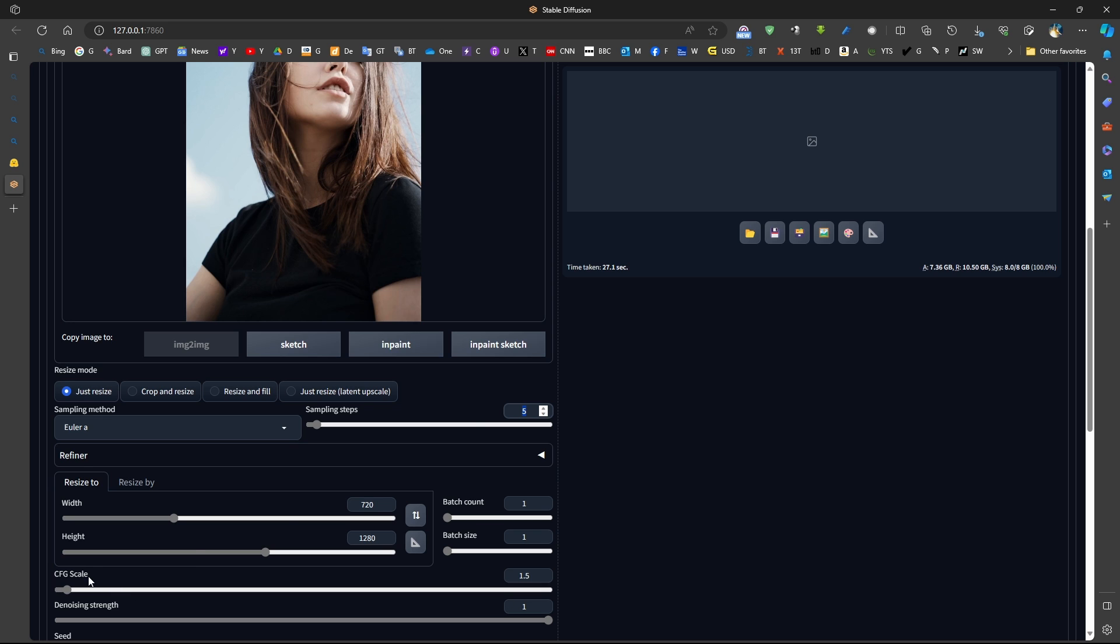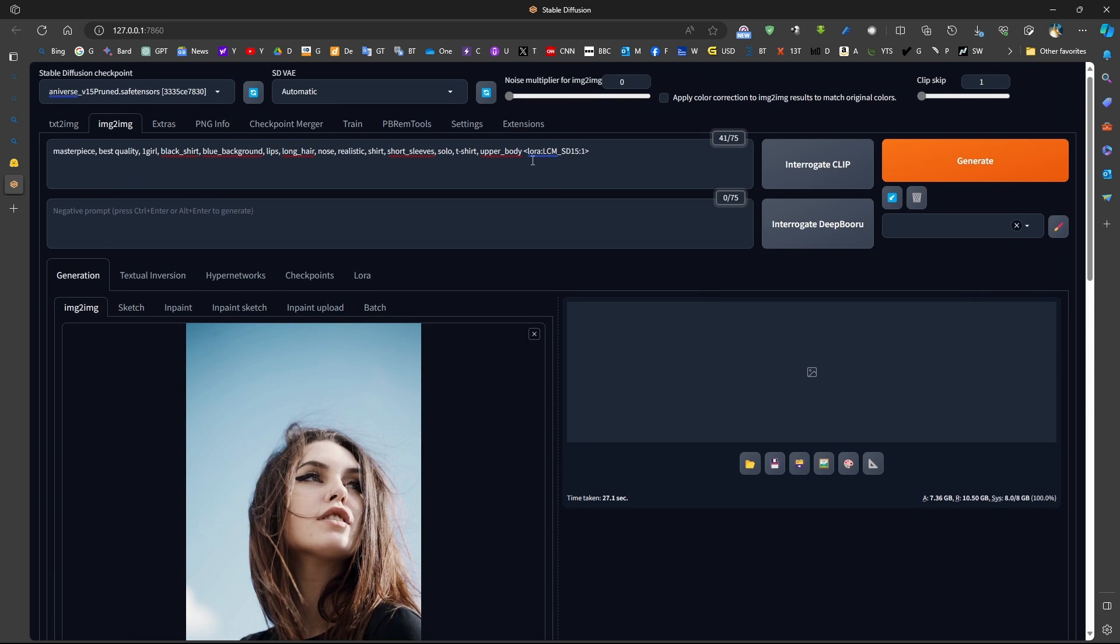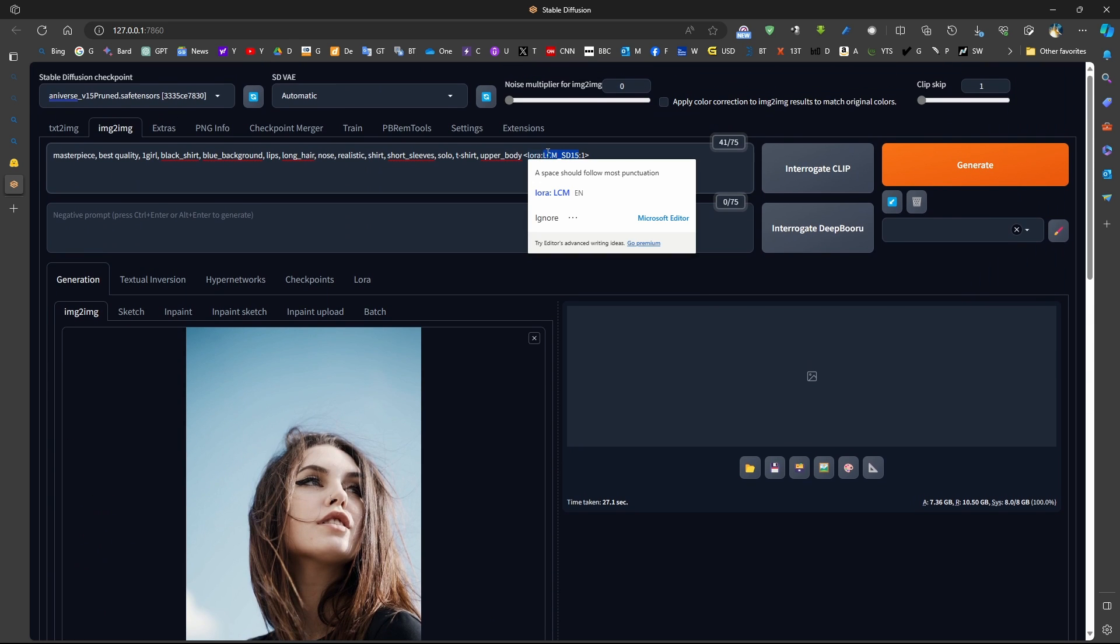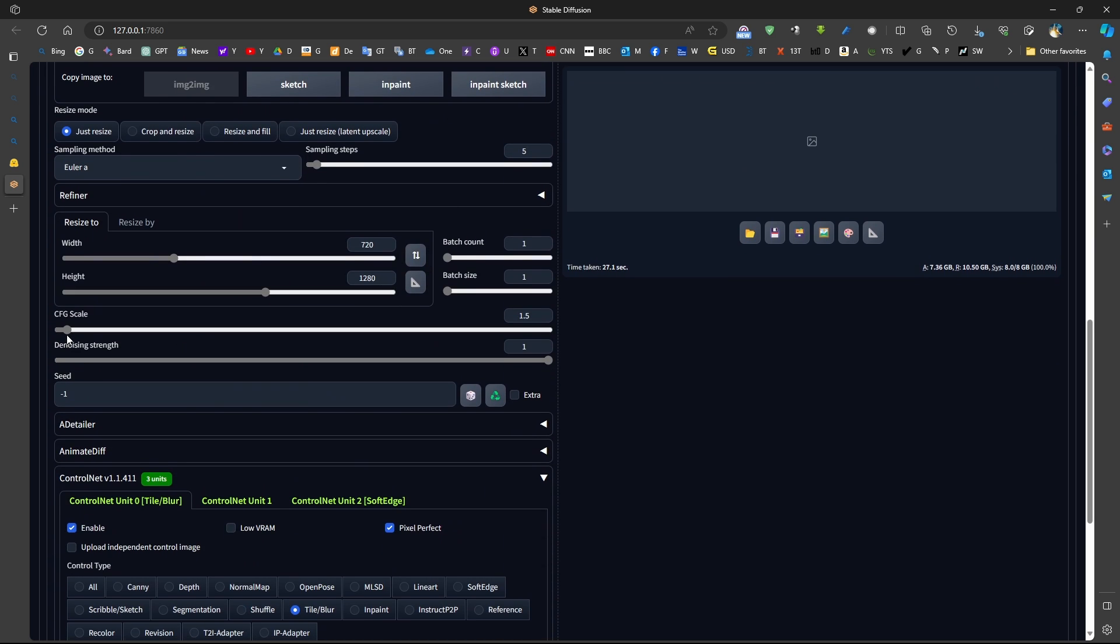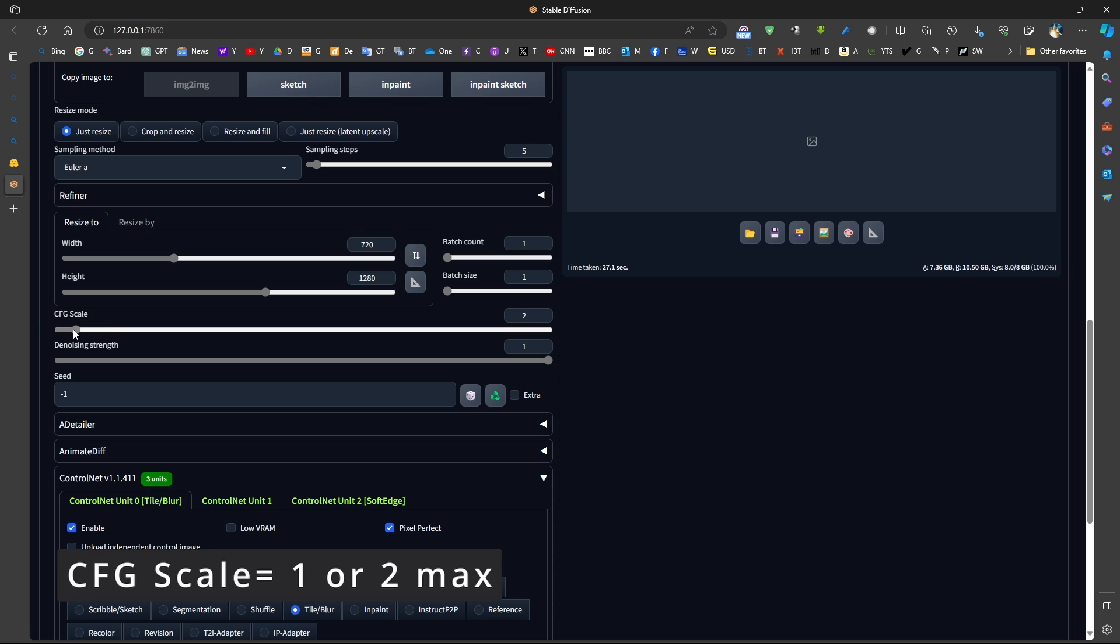Now, regarding the CFG scale for LCM LoRa, because I'm using LCM LoRa, we need something between one to two maximal. So I'll be using 1.5.